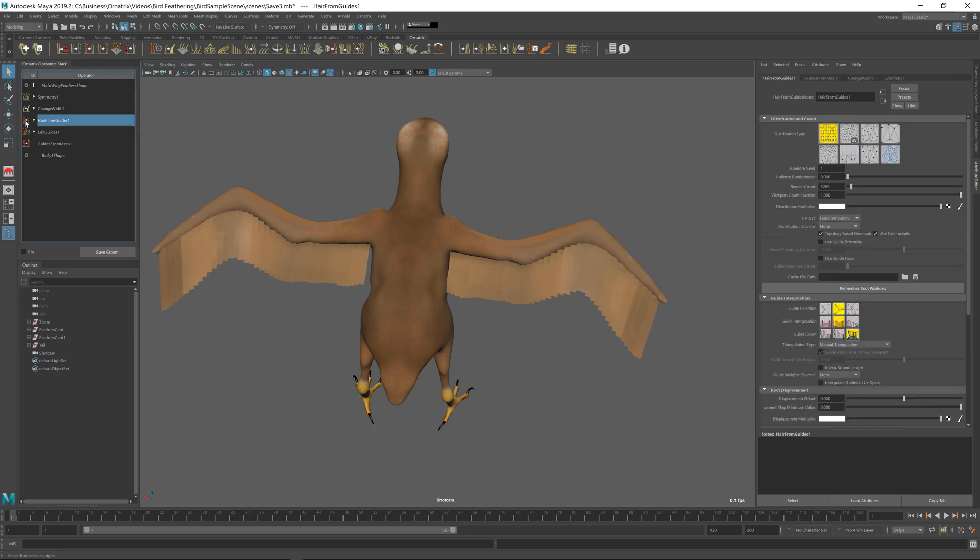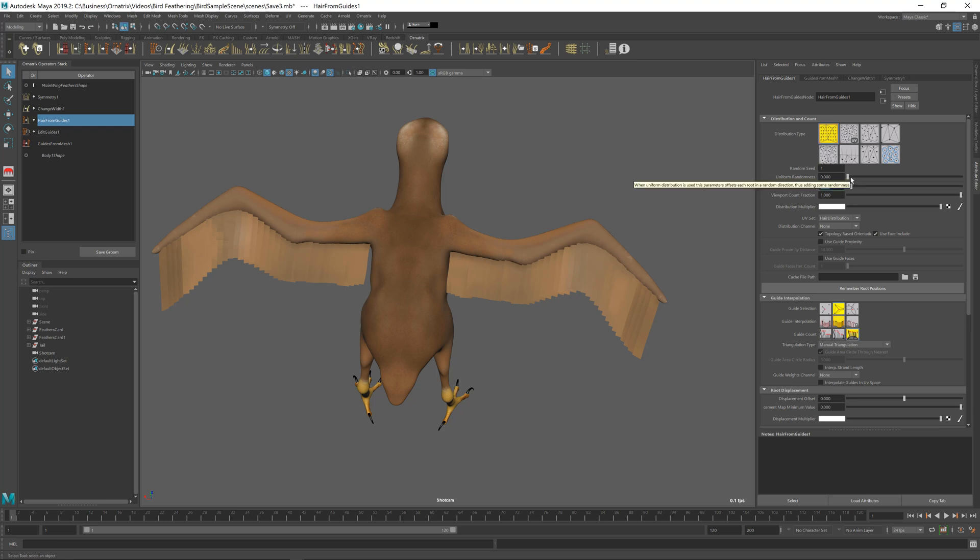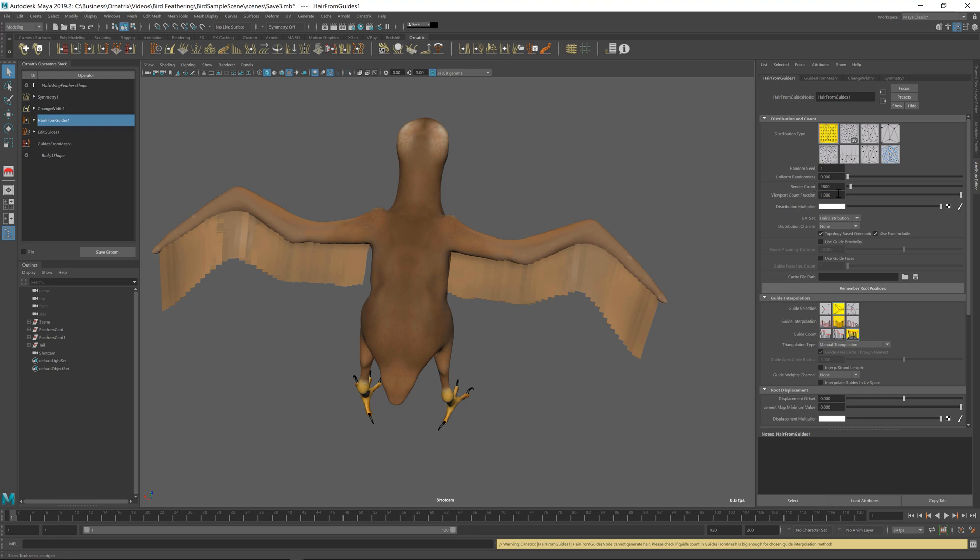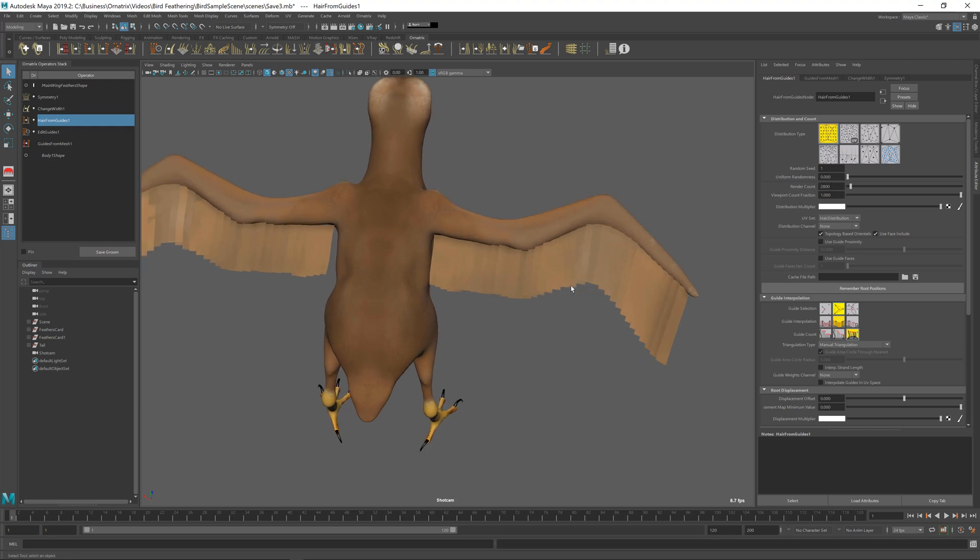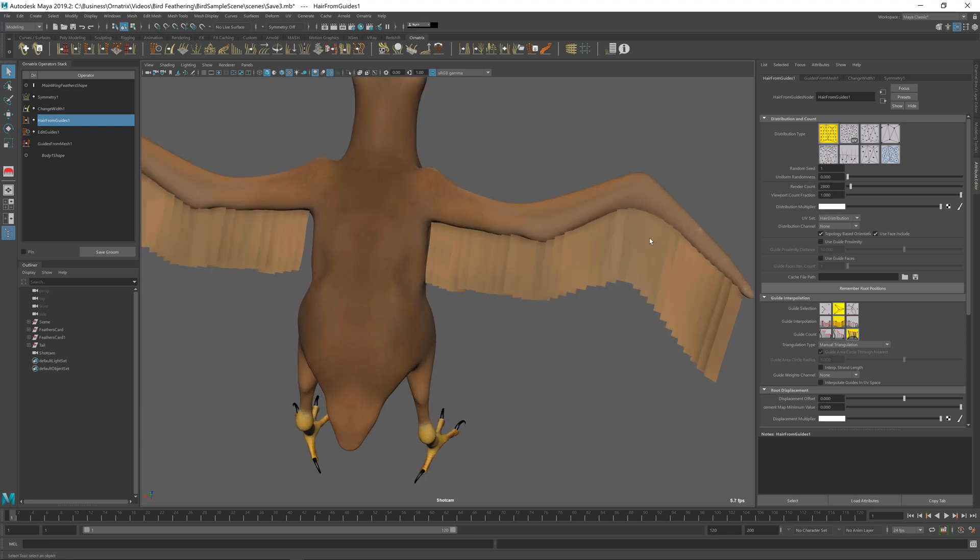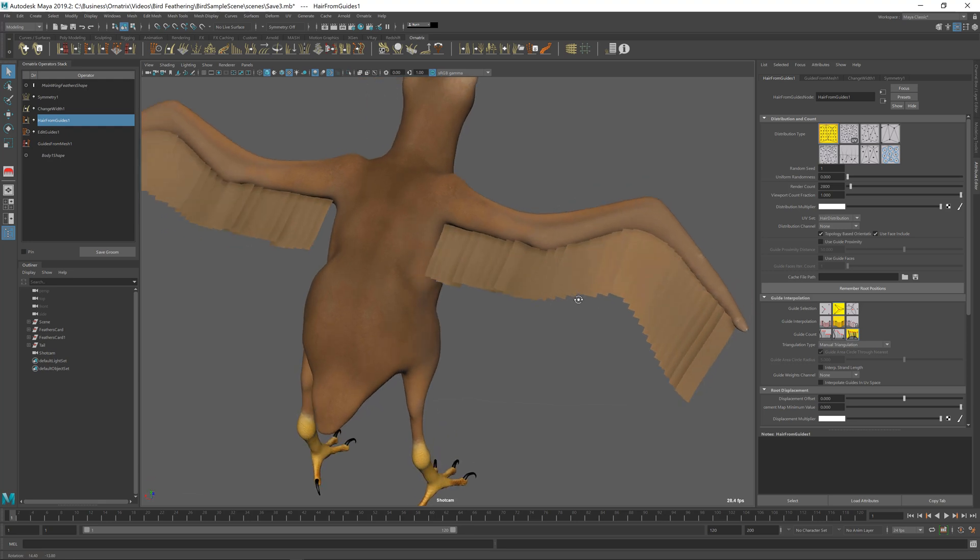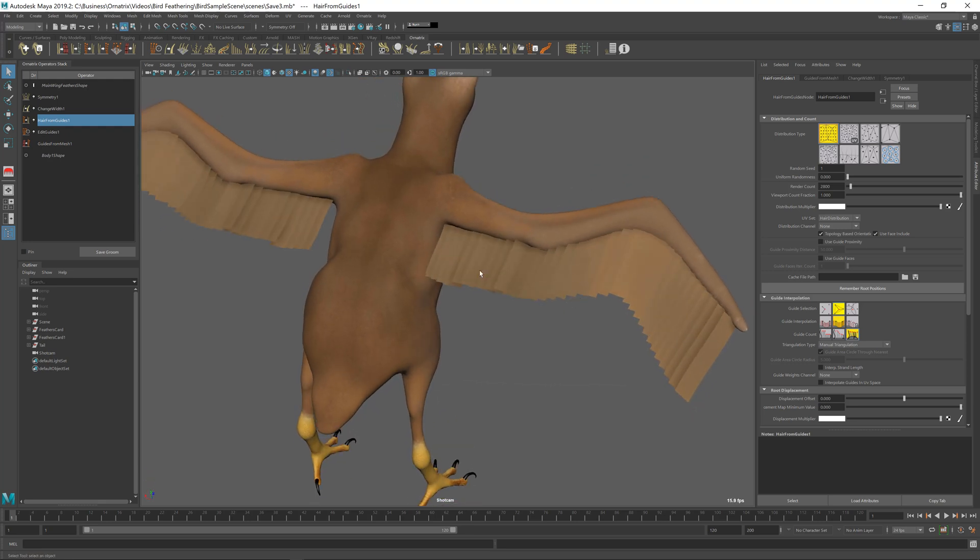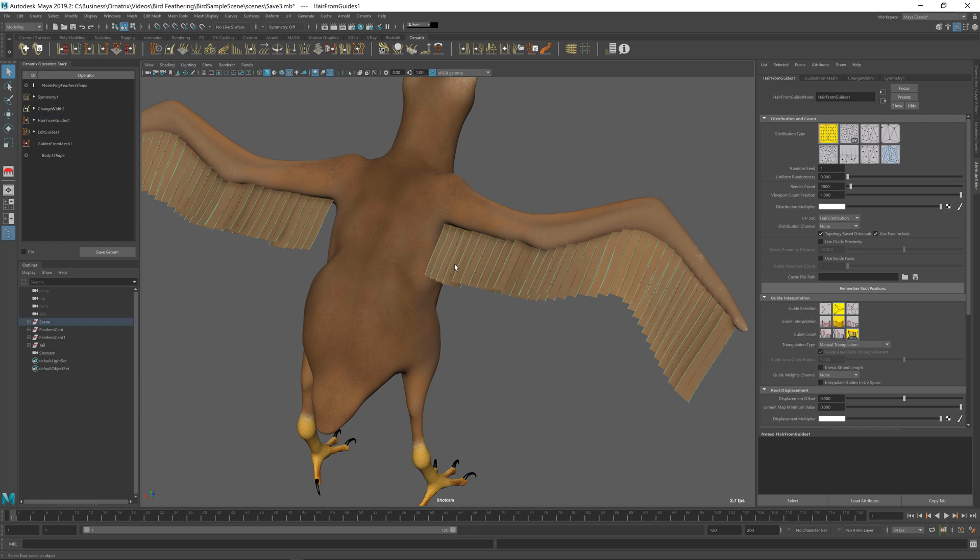So first thing to do is to go to Hair from Guides and reduce this render count. I'm not going to reduce it by too much, because if I do, I need to make sure that one polygon at least has one hair on it, or we end up having no hairs at all. But tweaking this render count parameter to make it smaller will provide us with a decent amount. So right now we have about maybe 34 feathers, so maybe it's a slightly bigger bird. But this will depend largely on your preference and modeling choices. Of course these parameters can be tweaked at any point.